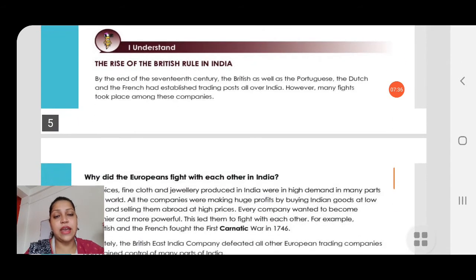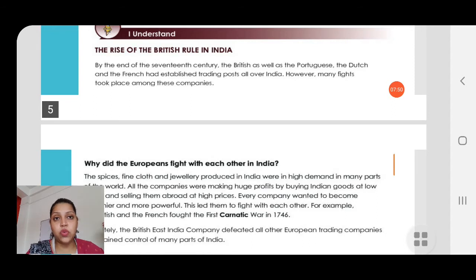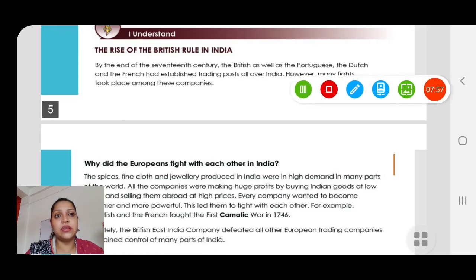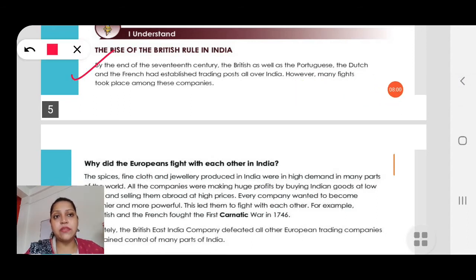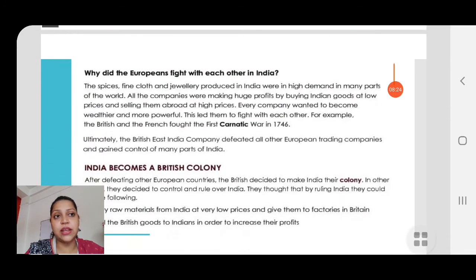Next, the rise of British rule in India — how the British started their rule in India. They came with the purpose of trade only, but then slowly they started to rule over India. By the end of the 17th century, the British as well as the Portuguese, the French and the Dutch had established trading posts all over India. However, many fights took place among these countries.